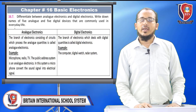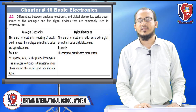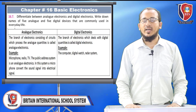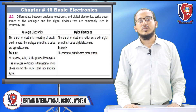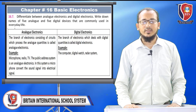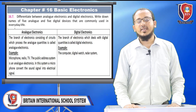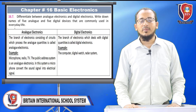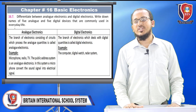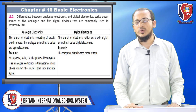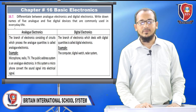Differentiate between analog electronics and digital electronics, and name five analog and five digital devices used in everyday life. Analog electronics is the branch of electronics consisting of circuits which process analog quantities — for example, microphone, radio, TV, and the public address system. In such a system a microphone converts sound into electrical signal. Digital electronics is the branch of electronics which deals with digital quantities — for example, the computer, digital watch, and radar system.